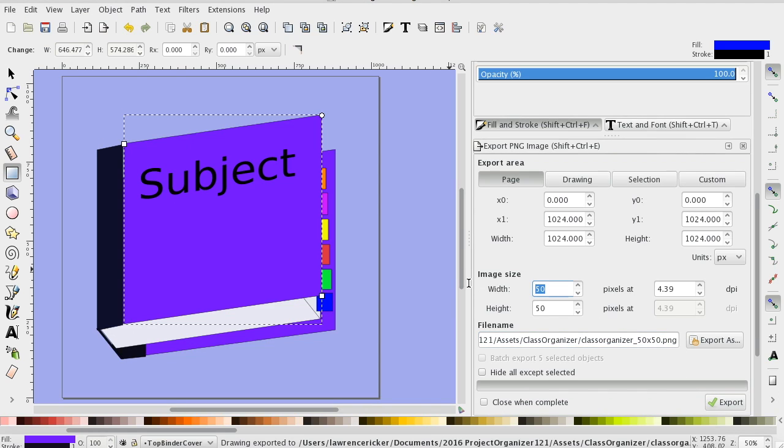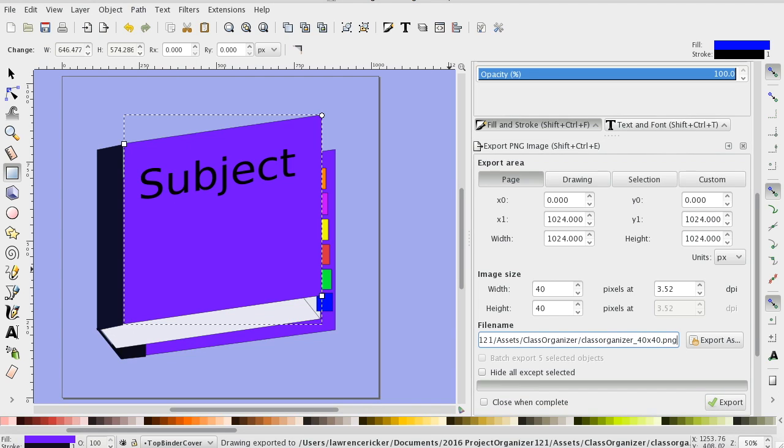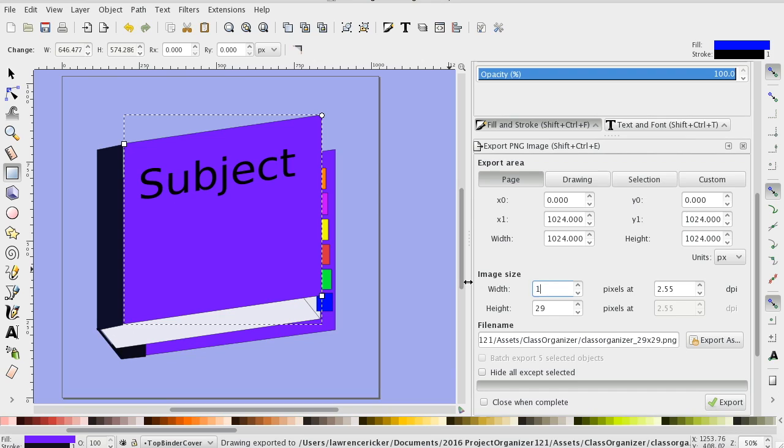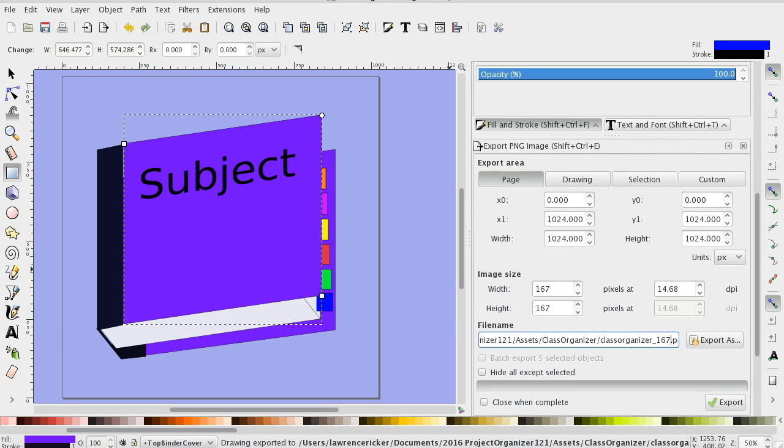And then you've got the really tiny icons of 40 and we'll do the 29 after that. Then there's this new size that just came out and it's 2 times 63.5 which comes out to 167. Don't know what that's for yet but it's required in Xcode so you do it.